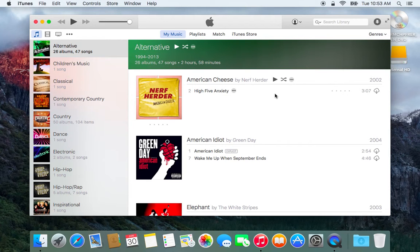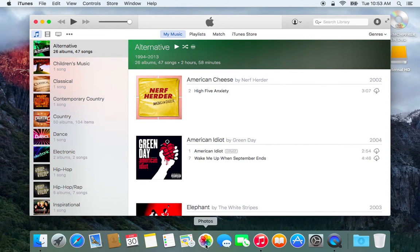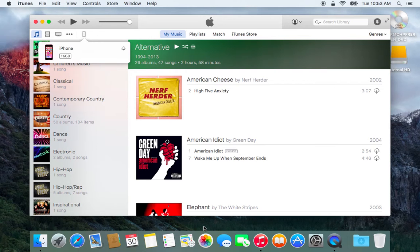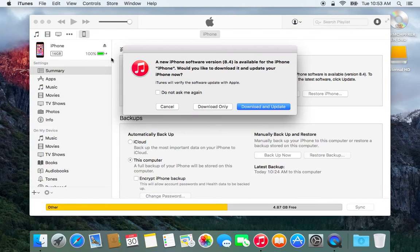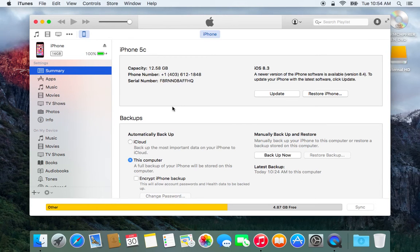And now we will just wait for the iPhone to restart and it will reappear in iTunes running iOS 8.3. And there you see the iPhone is reappearing in iTunes. Just go ahead and click on that. It will let you know that there is a new iPhone software version being 8.4 — obviously if you just downgraded you don't want that, so you can just hit Cancel. And there you see in the window it is now running iOS 8.3.